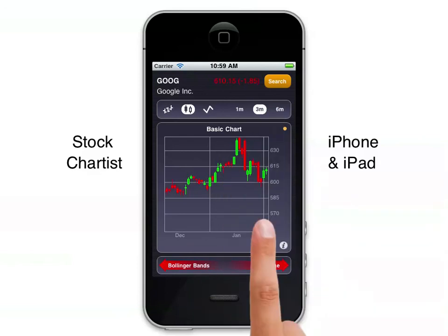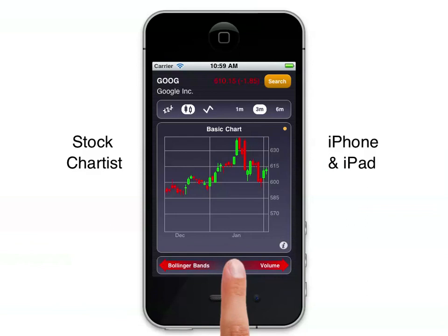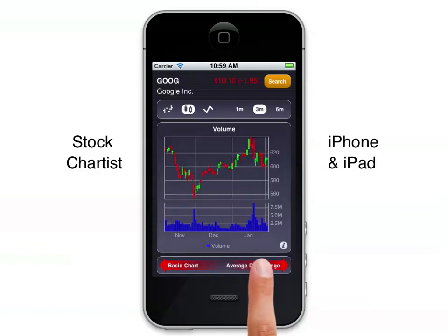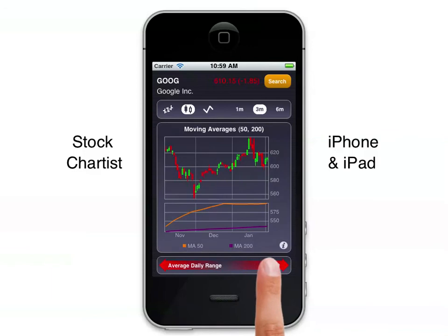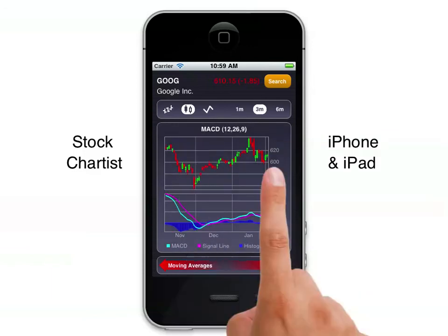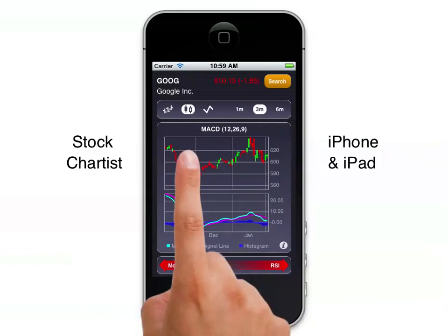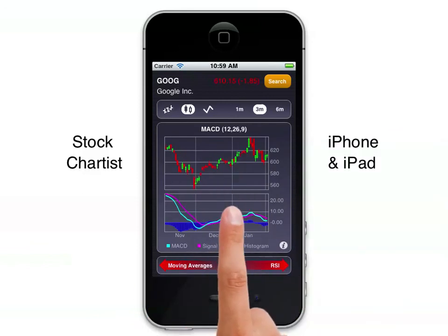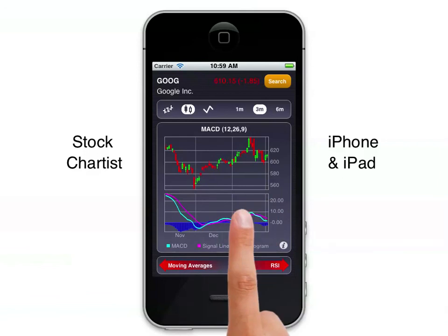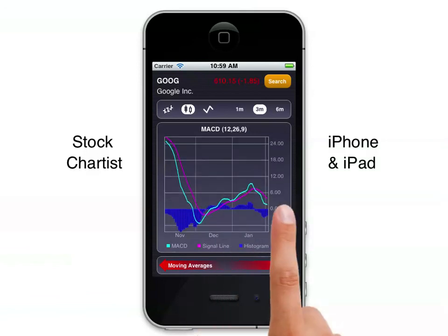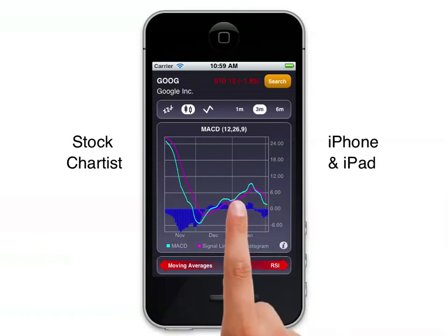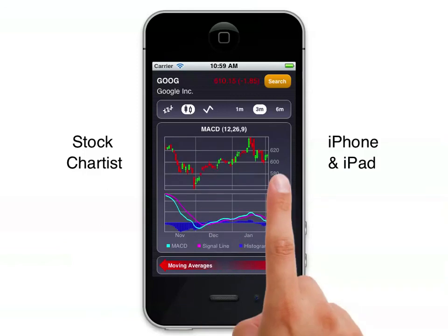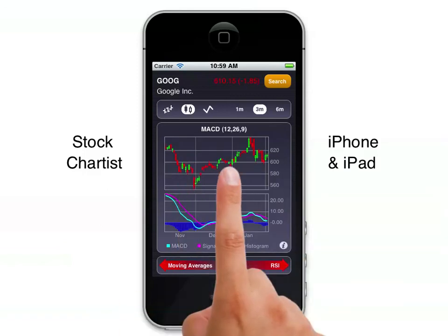Different technical indicators are available. So if we just swipe across here, we can see the volume chart, average daily range, moving averages, and MACD. For any of these charts where we have the primary chart and a secondary chart below, we can zoom in on that secondary chart just by swiping up with the finger, which allows you to see with more clarity the values for that secondary chart. Swiping down with the finger will once again restore the primary chart for comparison.